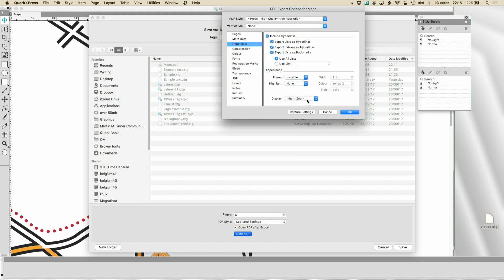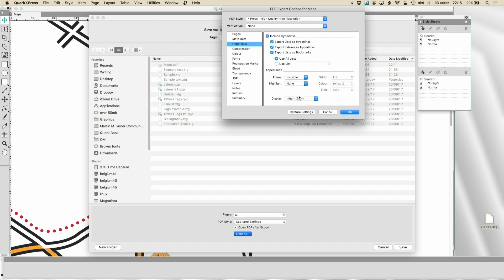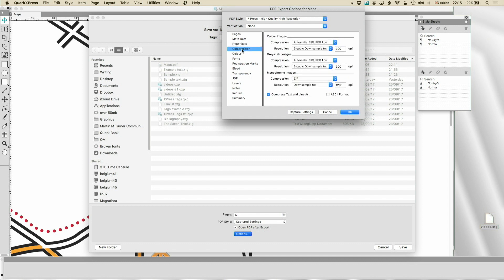Now, you can also have your PDF inherit the zoom of the document itself. Often, you wouldn't want to do that. But maybe you do. Now, the next bit is actually quite confusing. And it cost me a lot of grief before I figured it out. In Photoshop, when you do JPEG high, that means high quality, which is low compression.